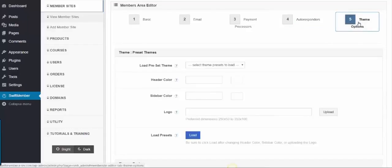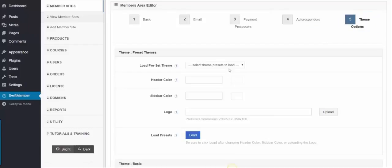Step 5 is the Theme Options, which you can use to design your membership to your needs.